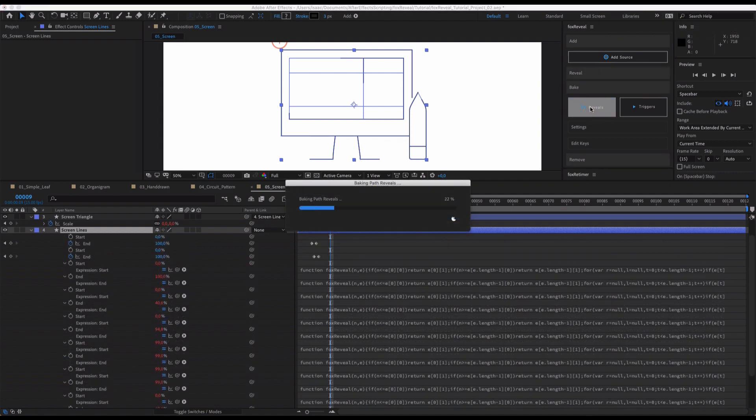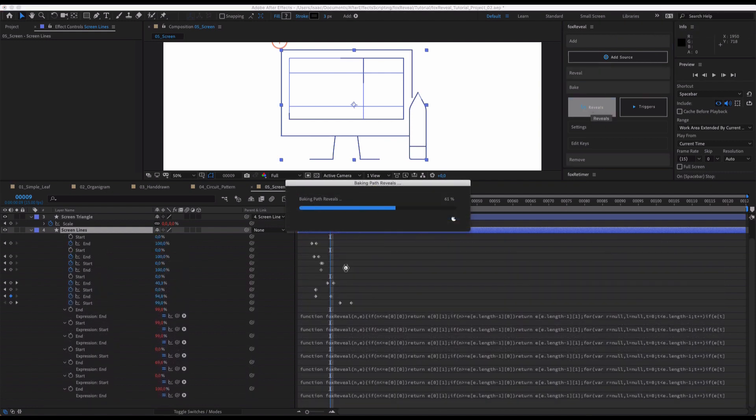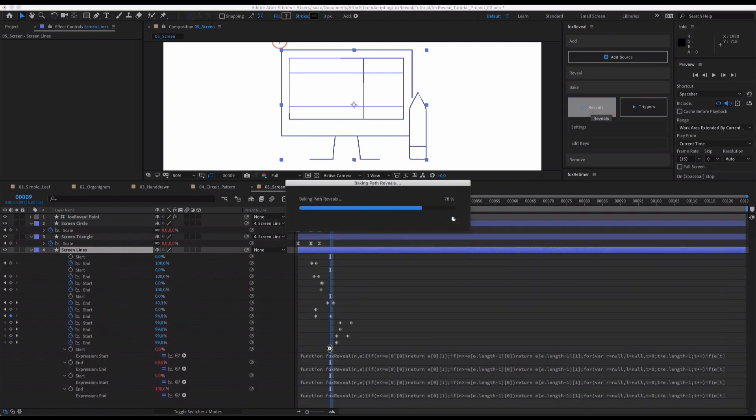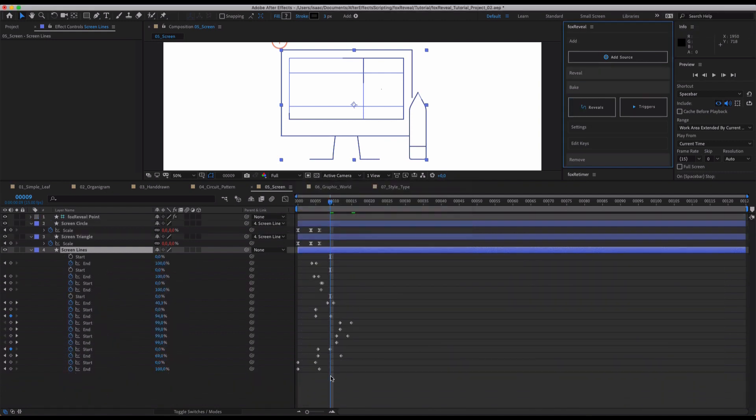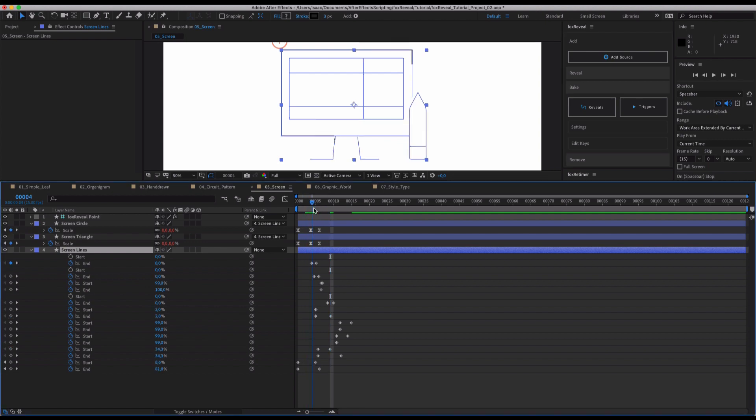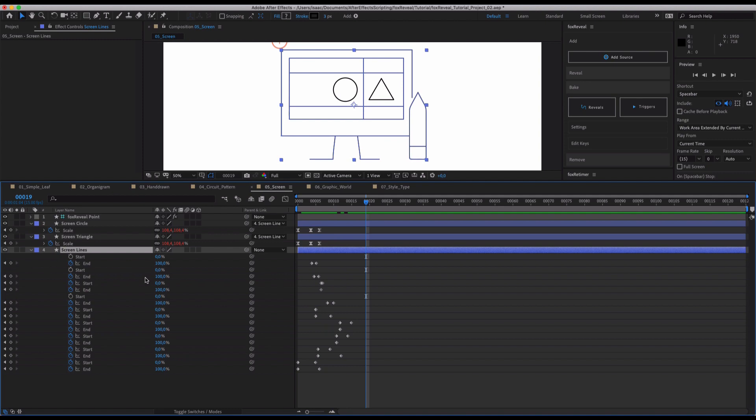Now our reveals are baked. As you can see, the expressions disappear and instead keyframes are added. And that is so awesome. I really love, and you can see also, we don't need start properties of some of these.